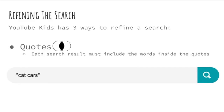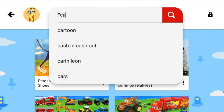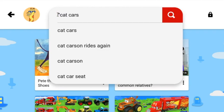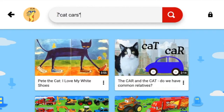Let's use quotes. Quotes make sure the search results include the search terms inside the quotes. "Cat cars" will give us results that have cats and cars in each video. Let's type "cat cars" and see what we find now.